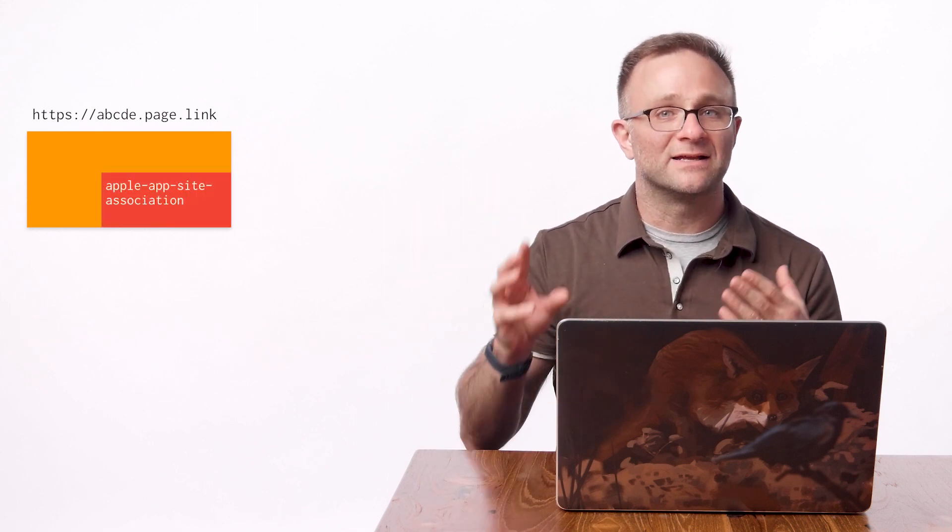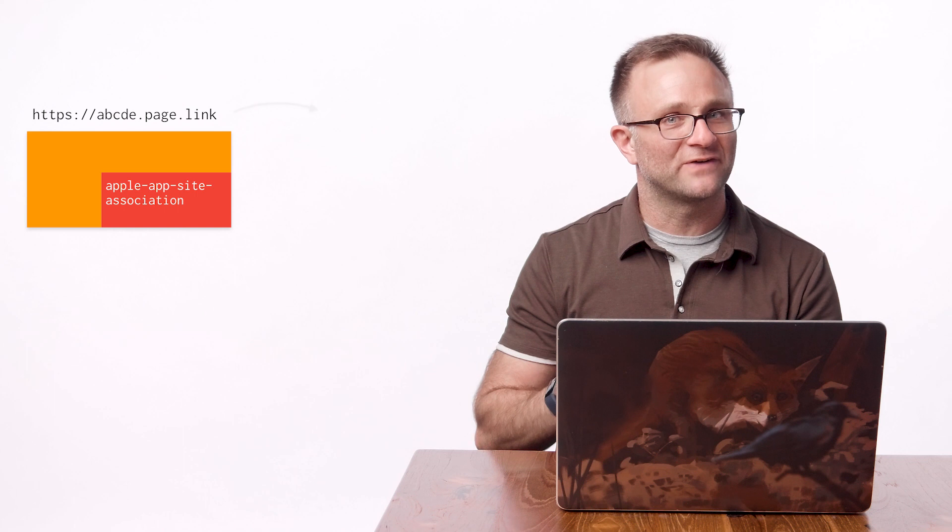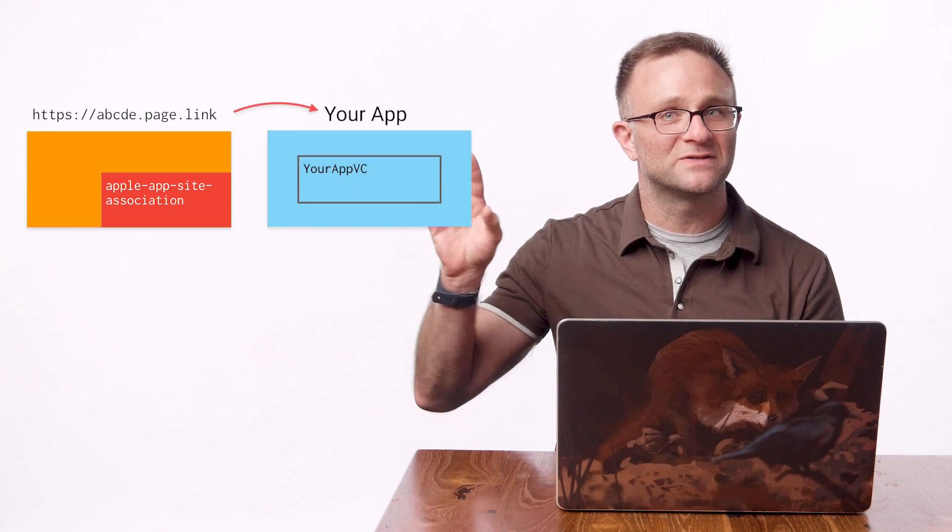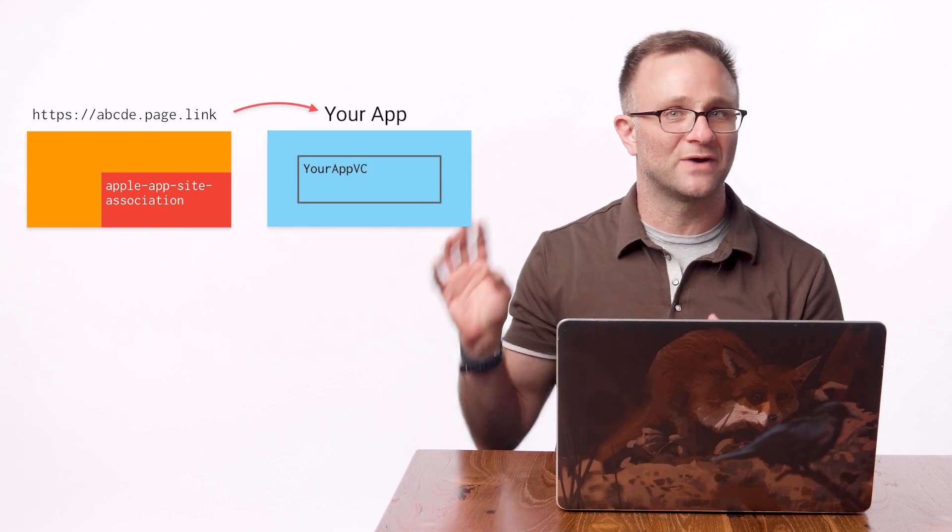Now, don't freak out if you're like, I've never set up universal links for my website. You don't have to. See, what happens is when you use Firebase Dynamic Links, all these links start with a domain that looks a little something like this. Well, Firebase will create its own little mini website at that domain. And then it will add its own Apple App Site Association file that points from this domain right to your app.